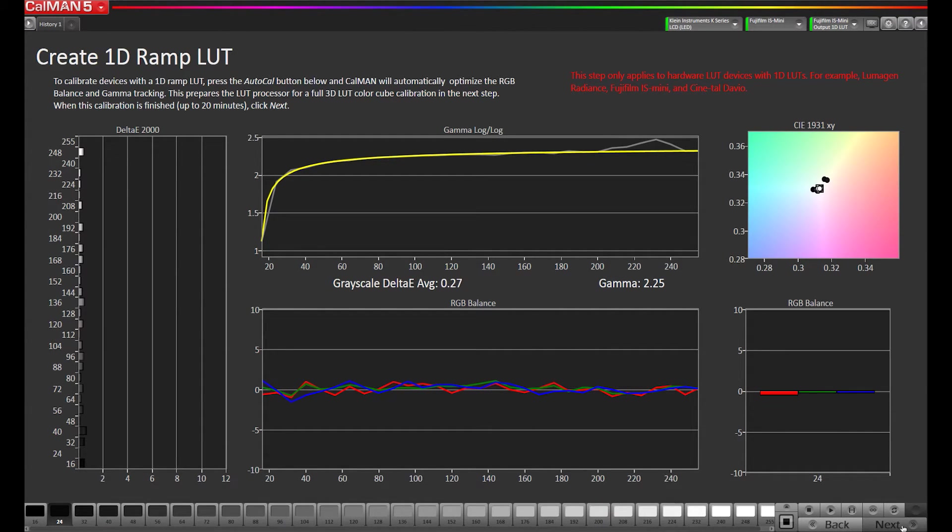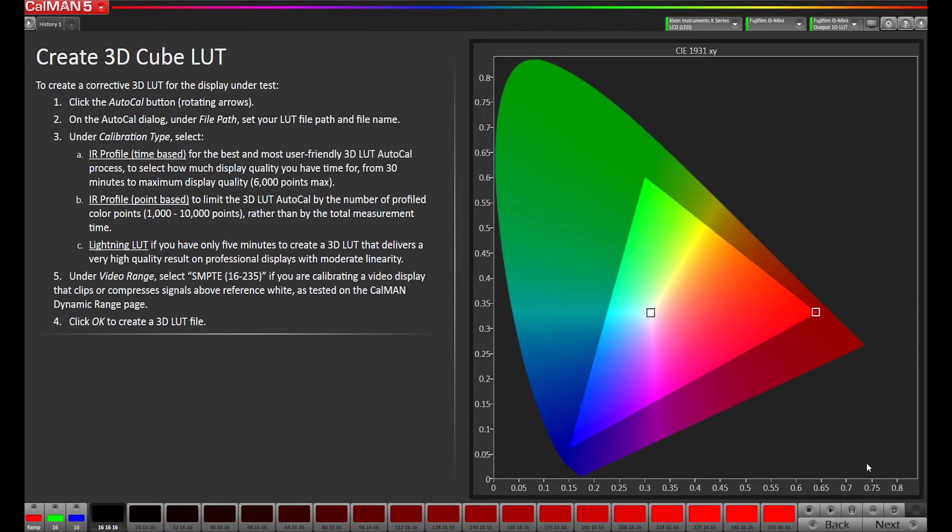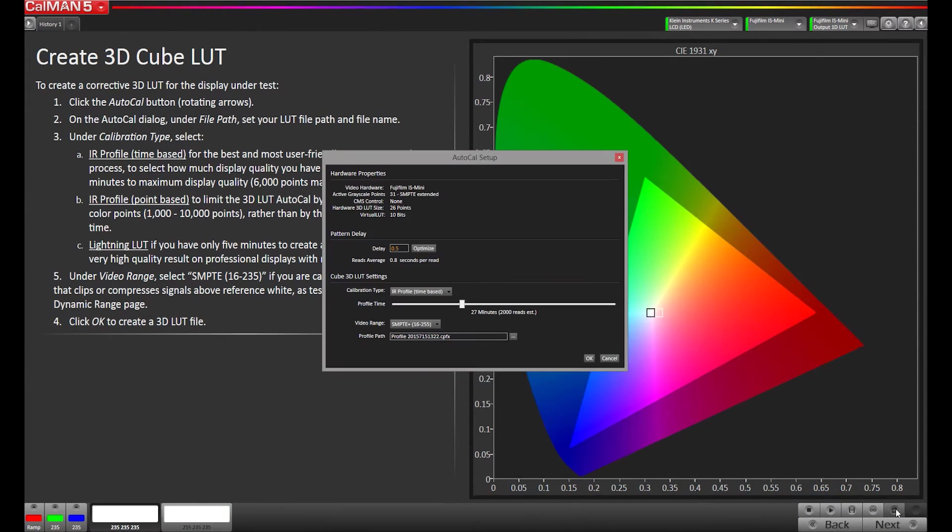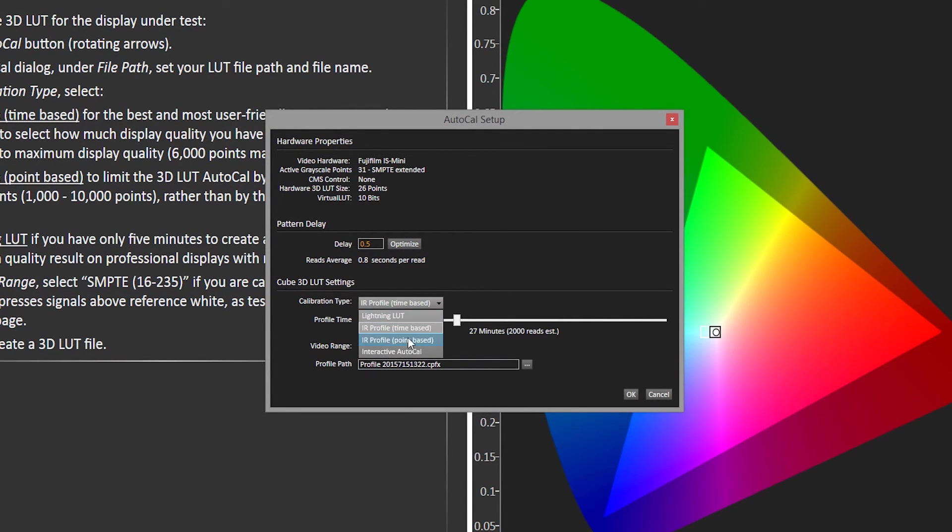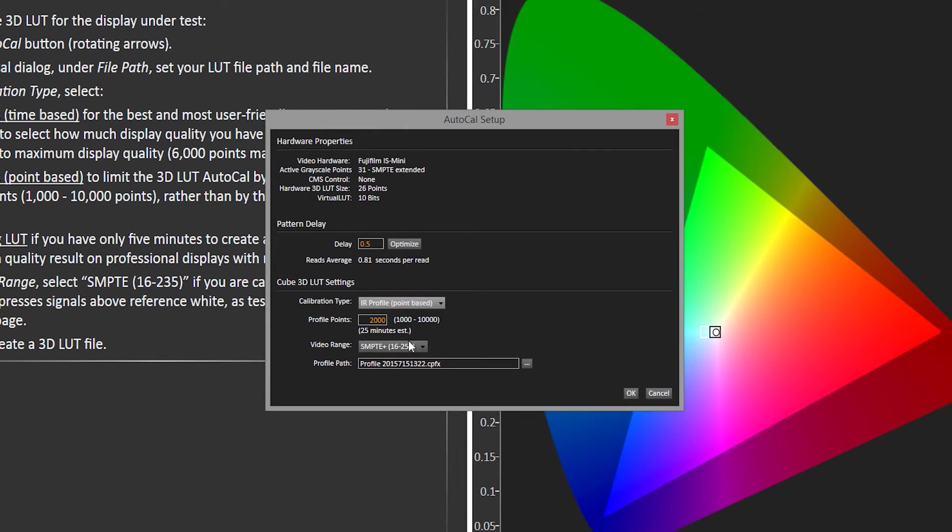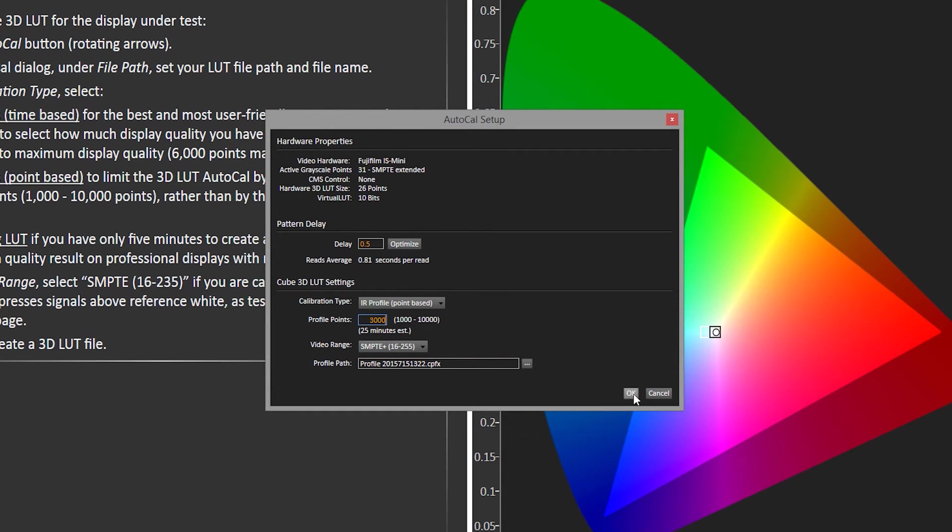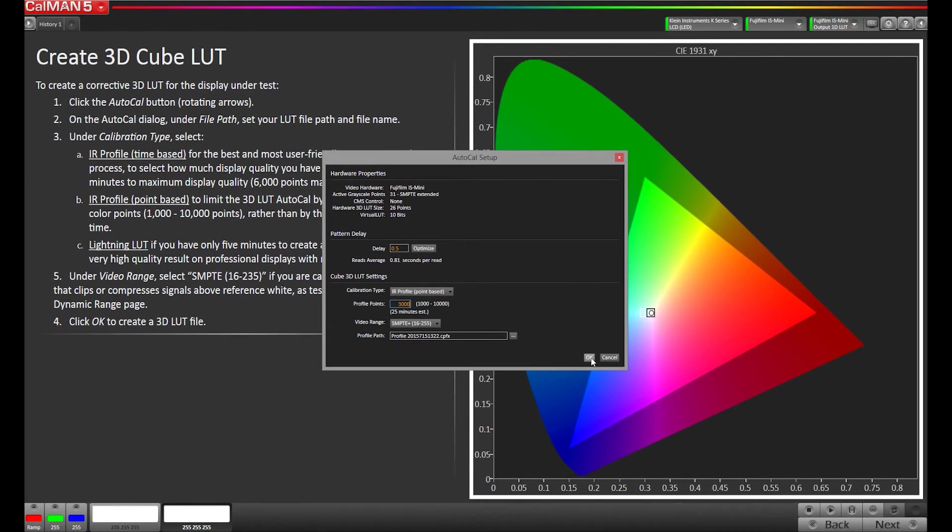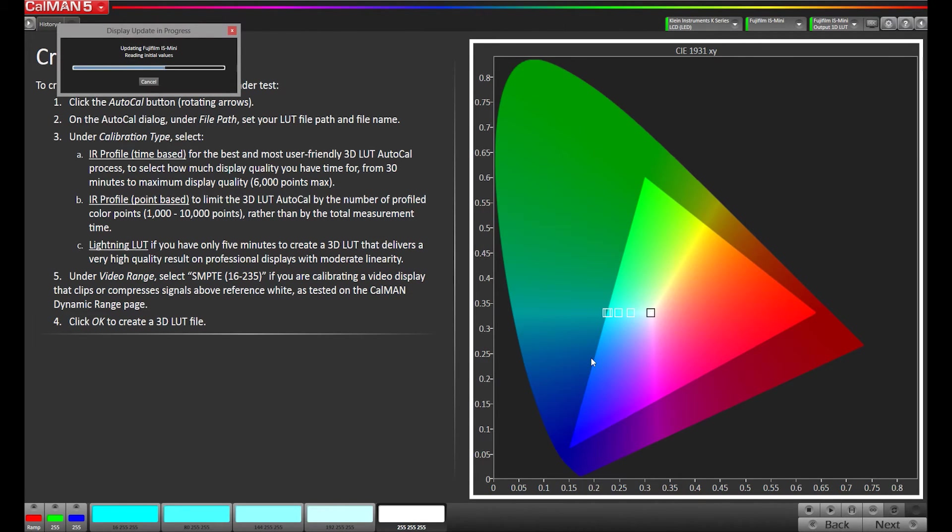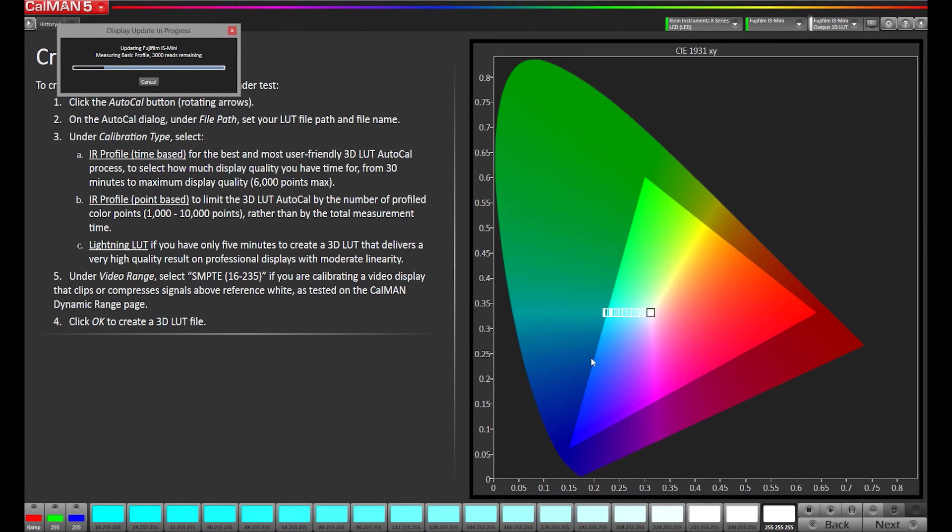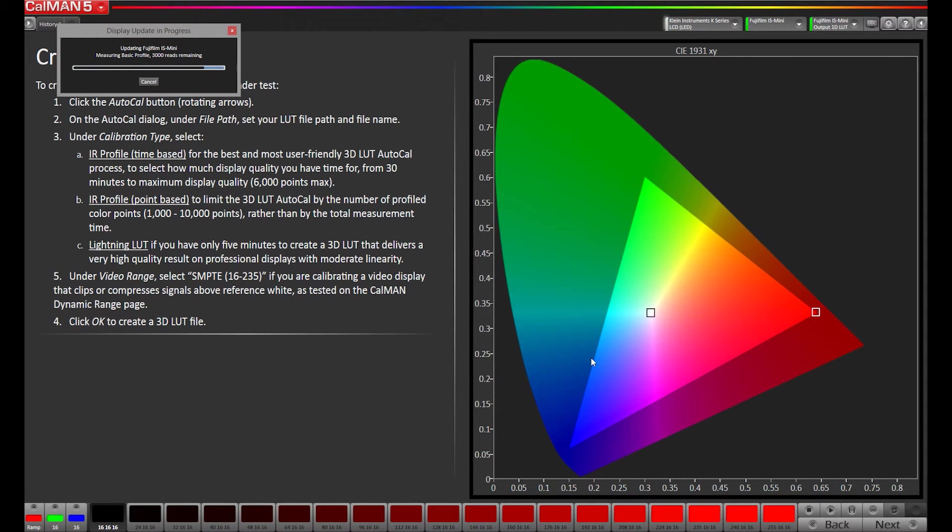So we can go to next, and now we're going to build our 3D LUT. I'm going to do a point-based one, 3,000 points, we're going to hit OK, and this is going to run, and we'll be back when the LUT is complete.